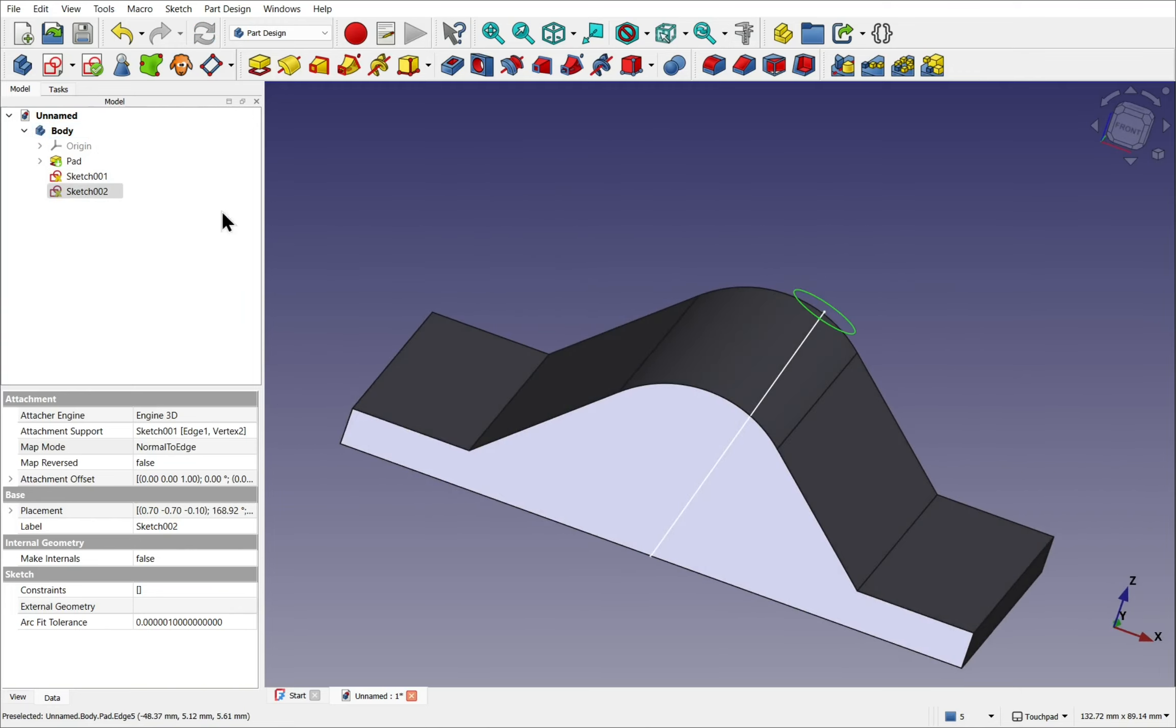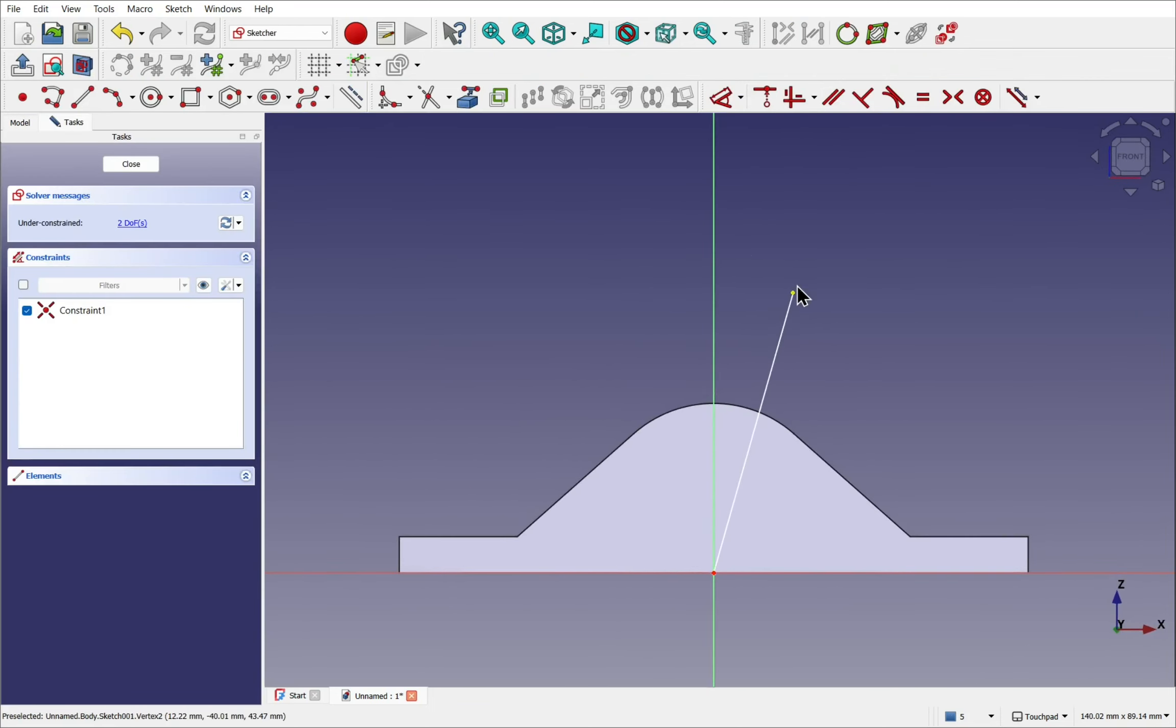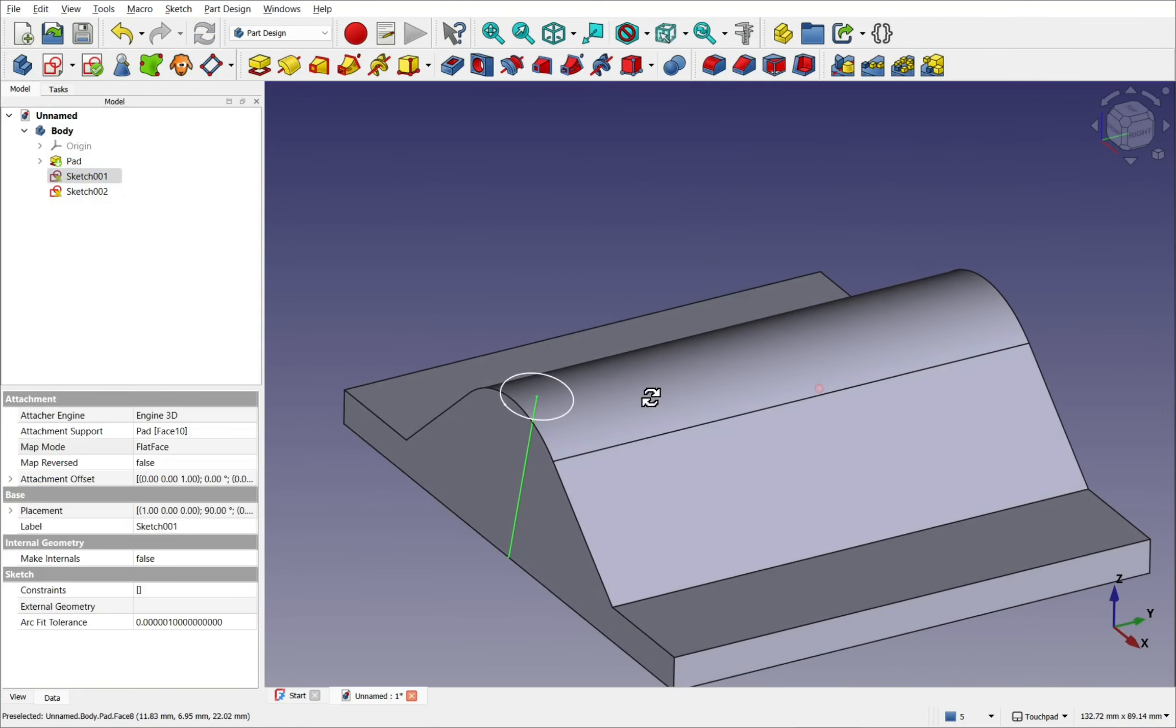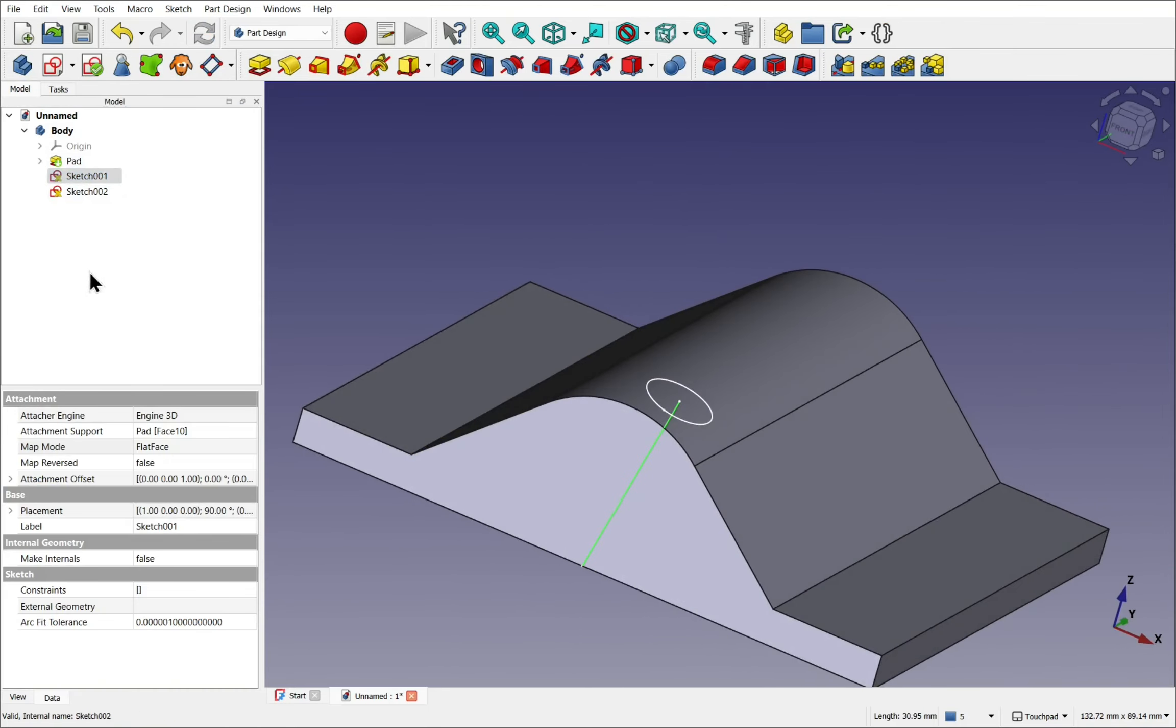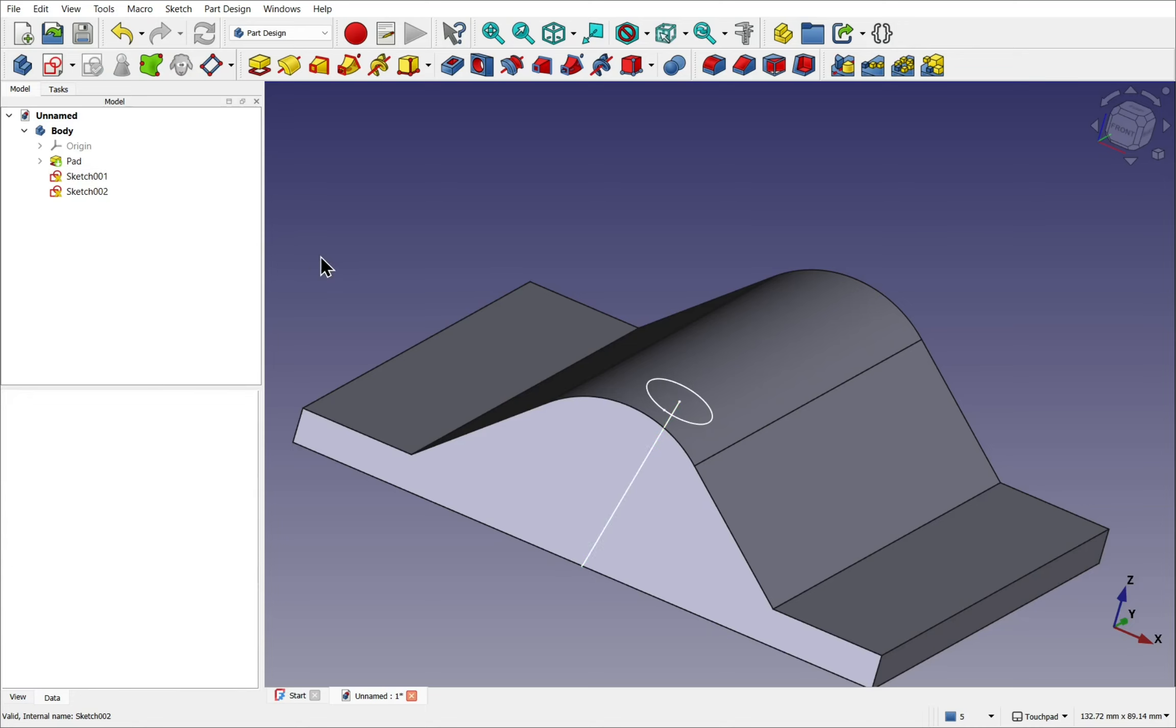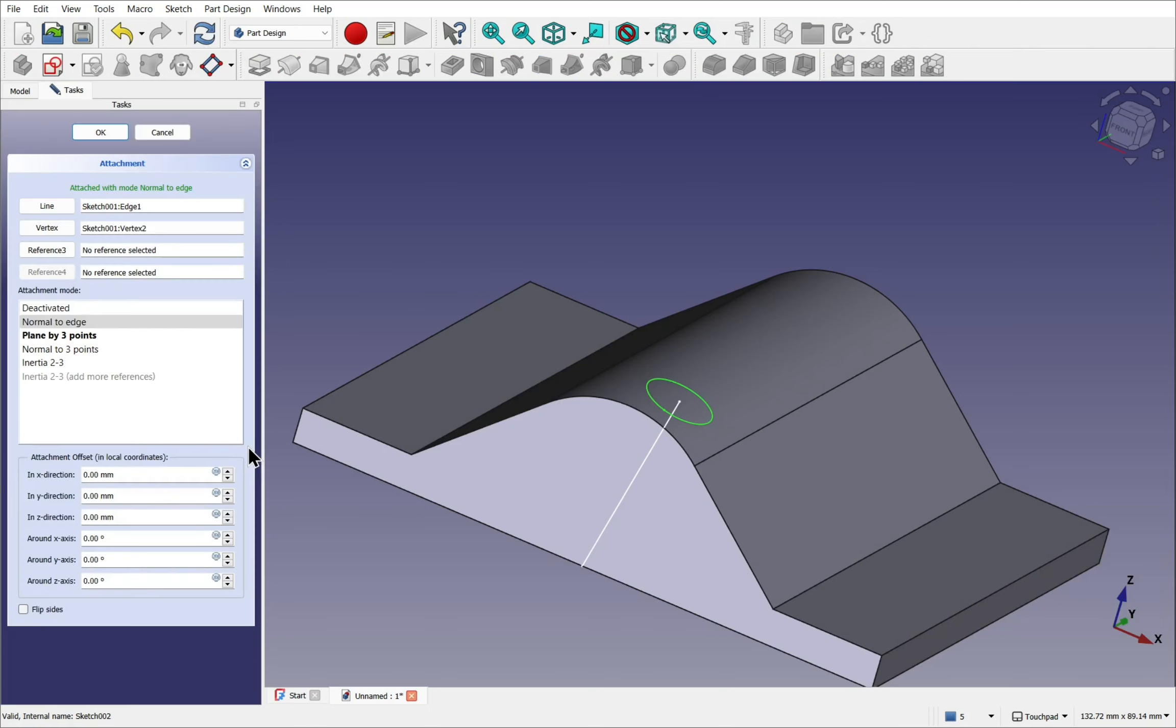Now we've got two options. We can make some adjustments to the scaffold sketch and bring this down close to the surface. And use the attachment offset. Or we could look at the sketch we created, a circular one. Come into the map mode, normal to edge, and use the attachment offset in that one. So we've attached edge one, vertex two. And then we come down and we can add the offsets.